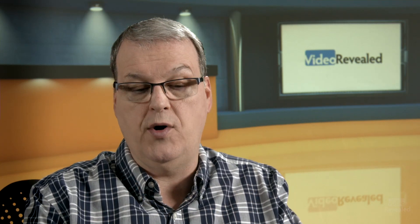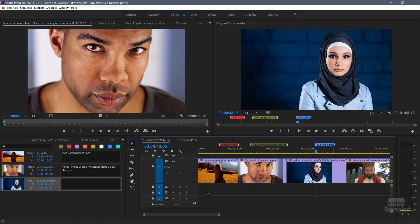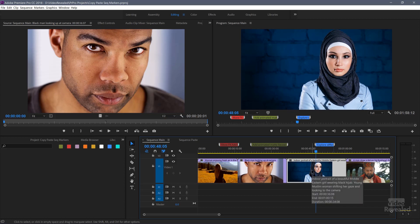Now I'm going to copy some of the assets — I'll do it two ways. I'll select the assets and I'll select in and out points. Premiere Pro prefers the selection of assets over the in and out point. I've got two sequences: my main sequence and the paste sequence. I'm going to select this clip with the marker above it. I'm just going to select the clip and copy.